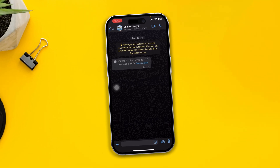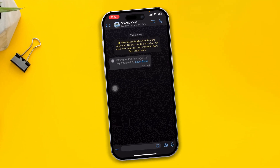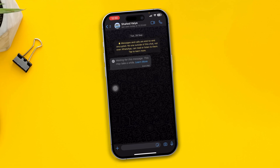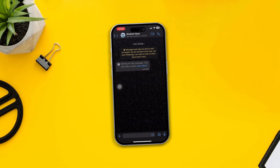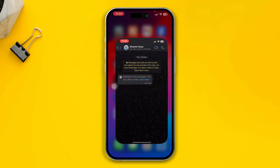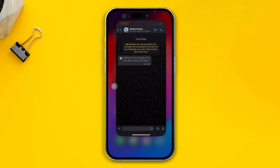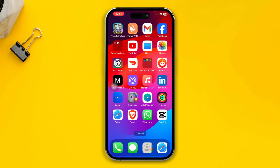Is your WhatsApp keeps showing you 'Waiting for messages'? This may take a while and you can't even see the message from the sender. Hi there, this is Joy and today I'm going to give you a very quick way to solve this problem and see the messages that the sender has sent to you on your iPhone with iOS 17 or later.